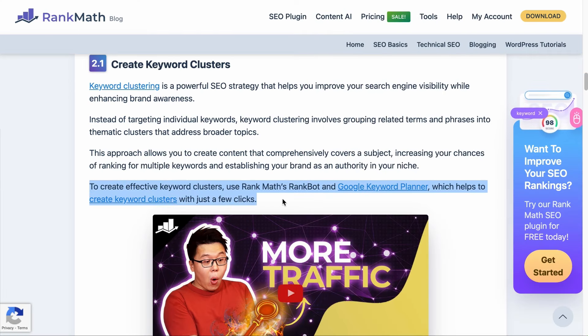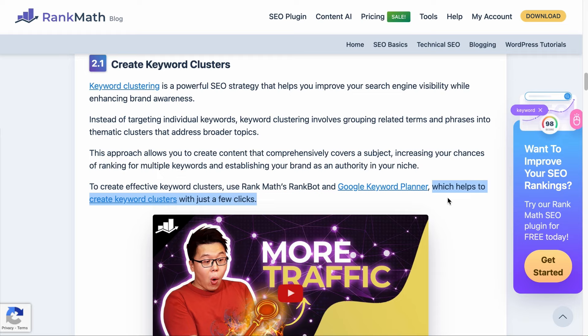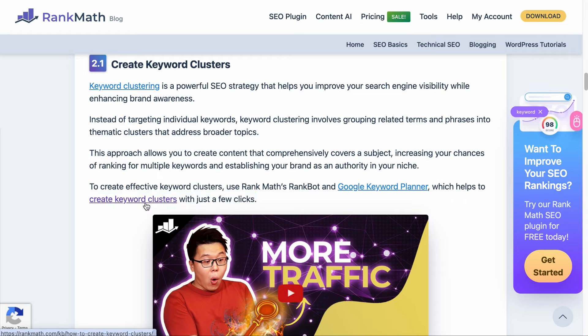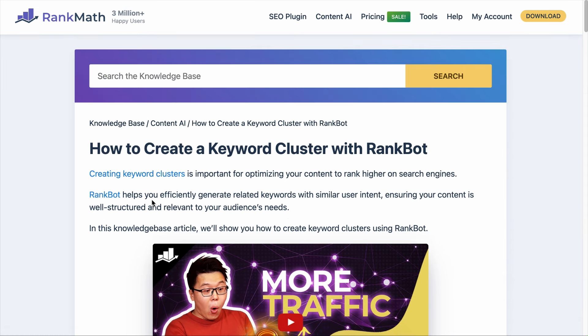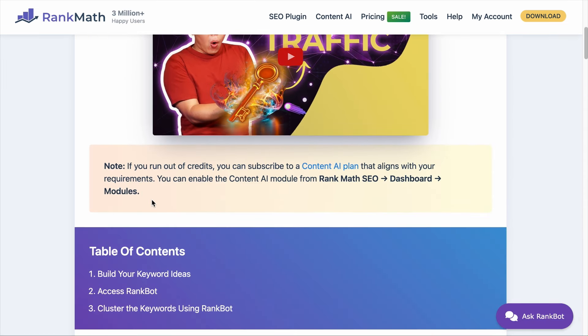For example, when we read a sentence and at the end it says 'which helps to create keyword clusters with just a few clicks' and the anchor text is 'Create Keyword Clusters,' as a site visitor I would expect the next page to teach me how to create keyword clusters. If I click through — there you go, it is a page that teaches how to create keyword clusters. The opposite, which you shouldn't do, is to add anchor text that either does not clearly describe what the next page is about, or worse, misleads people — they are expecting A but you are giving them B.